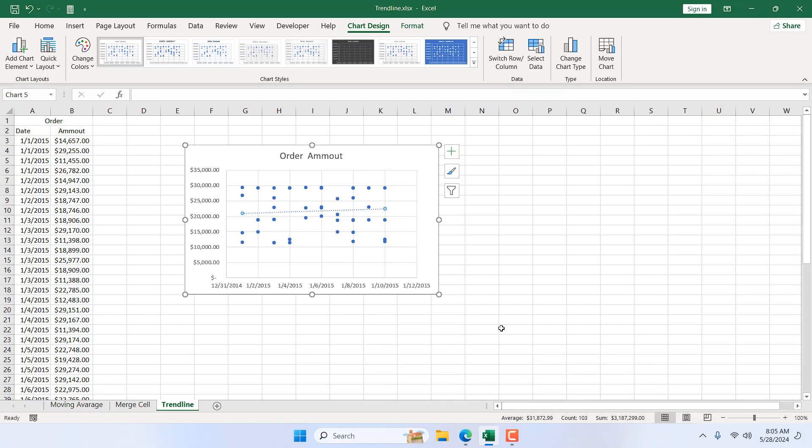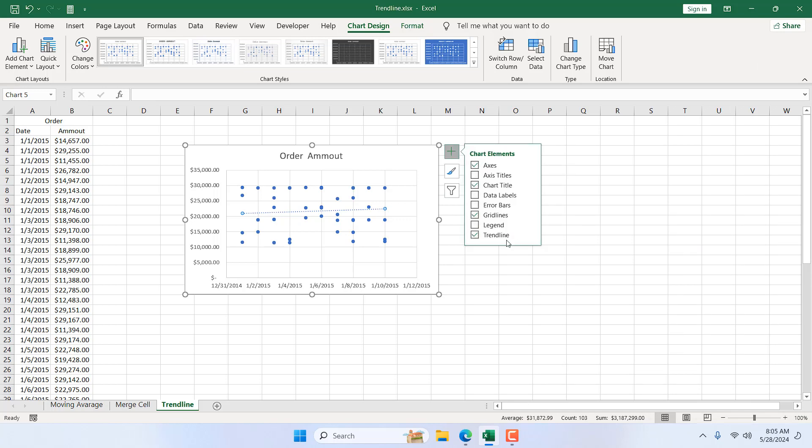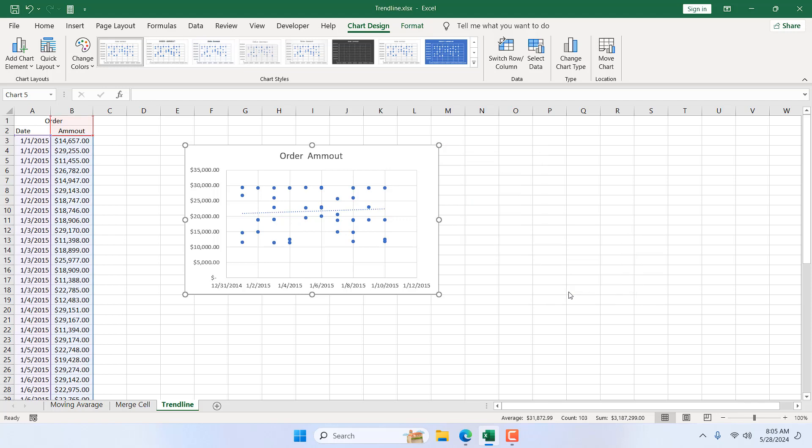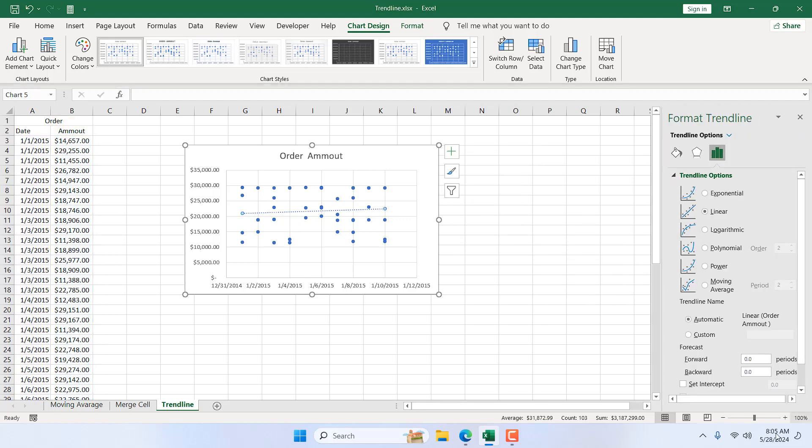Let's close this. There is another option here. We have a plus. If I click here, we have a trendline. If I click here and click on more options, we are still in the same position. The most used trendline is linear trendline, and I have already selected it. Here you can see a trendline. Our sales are going up.